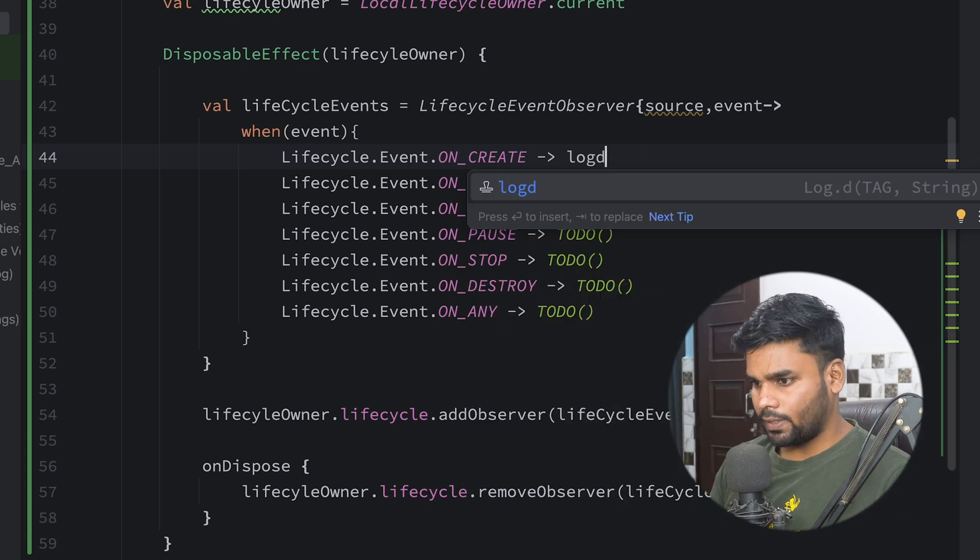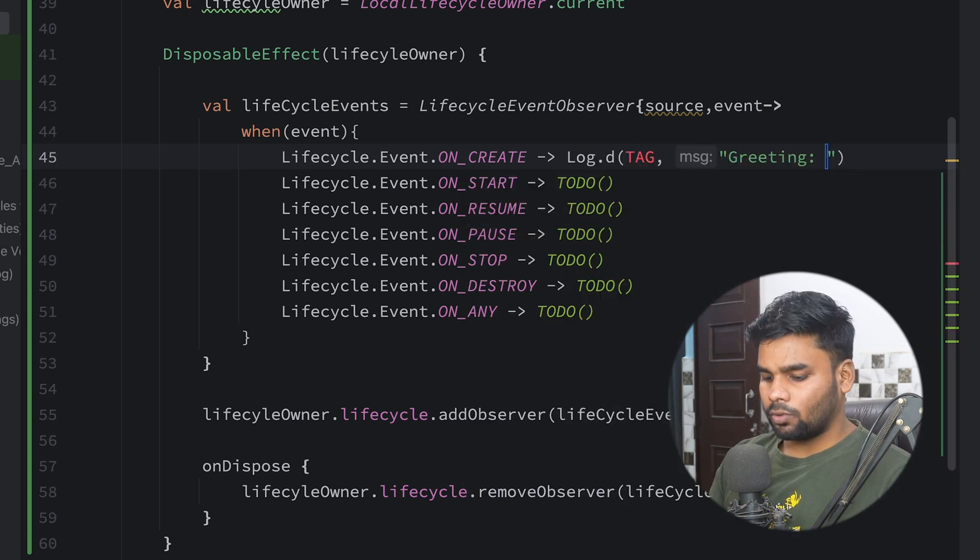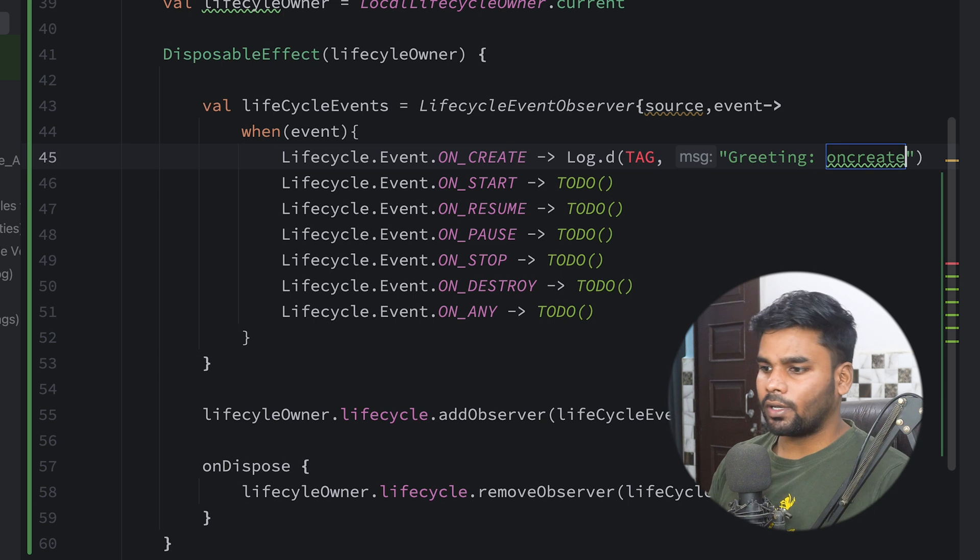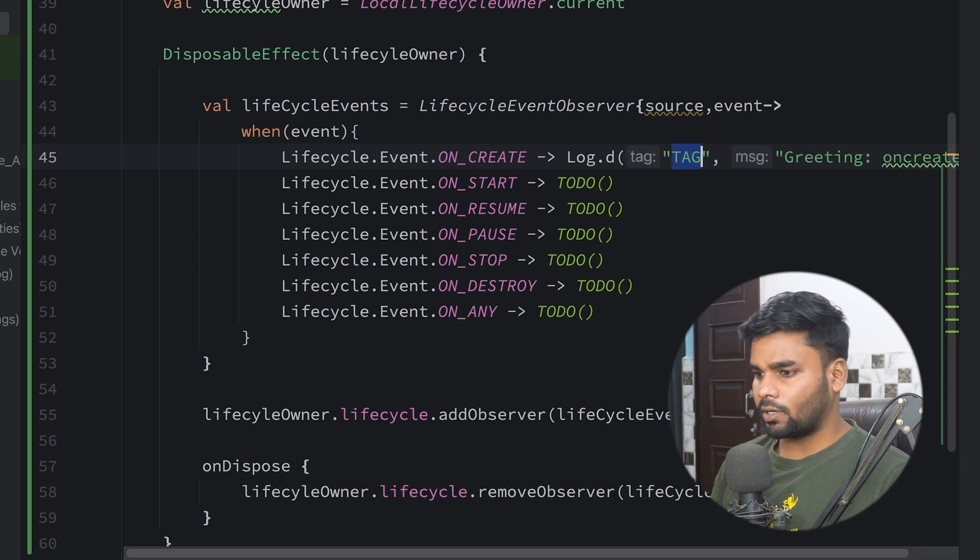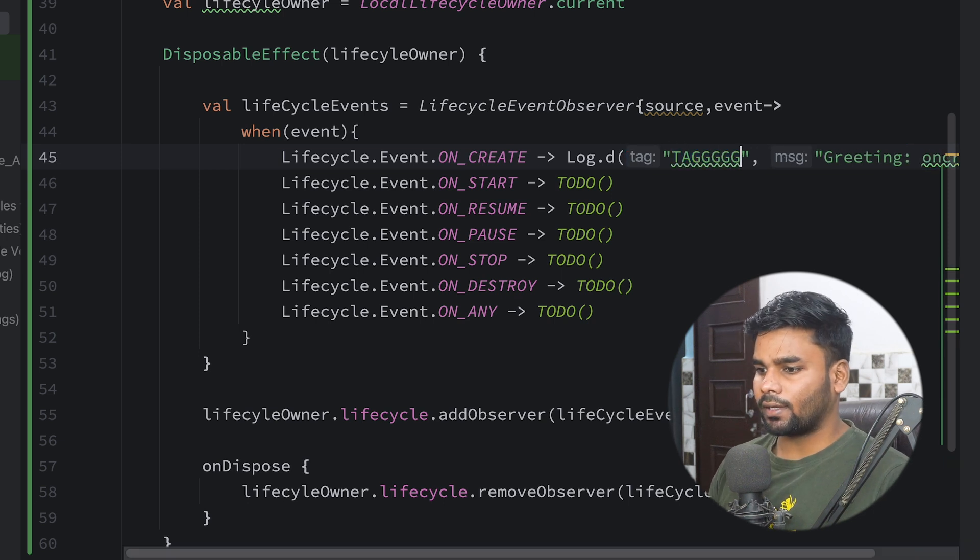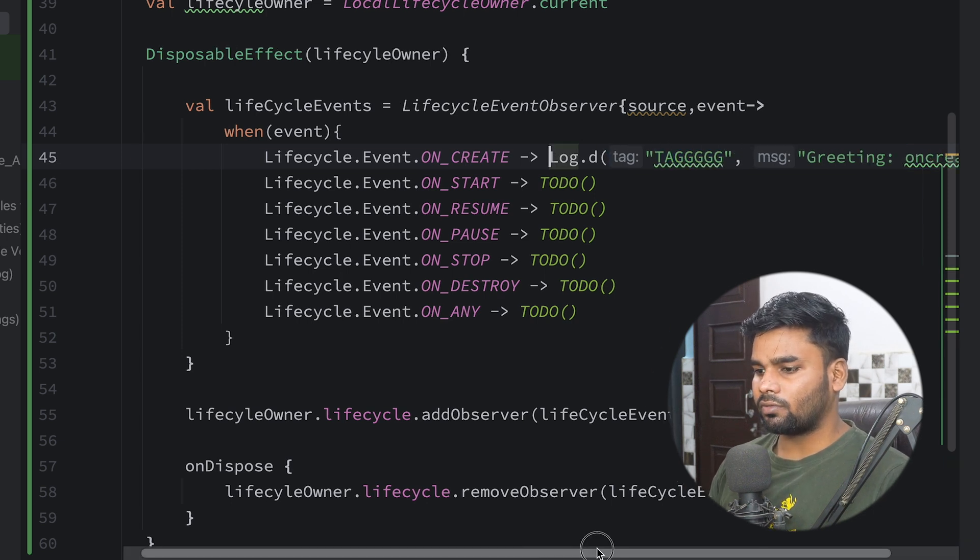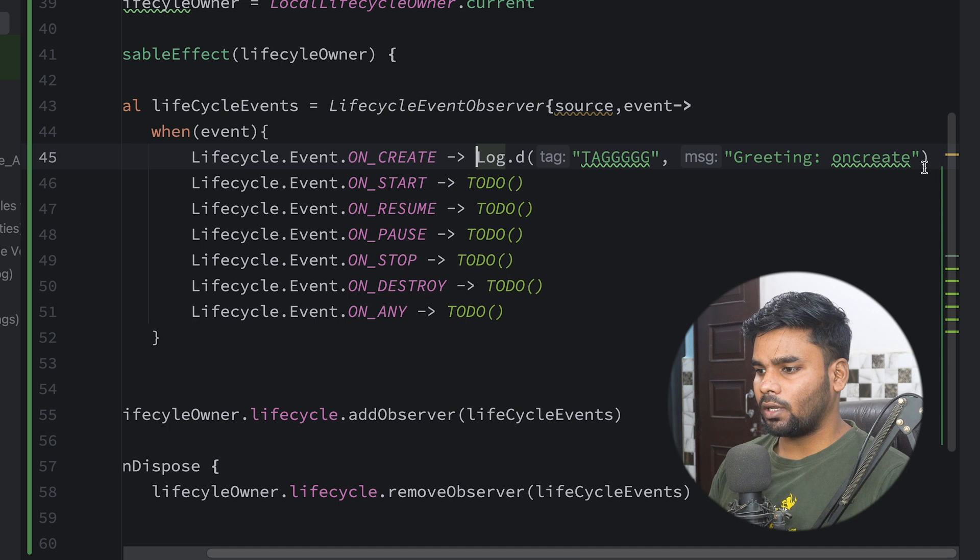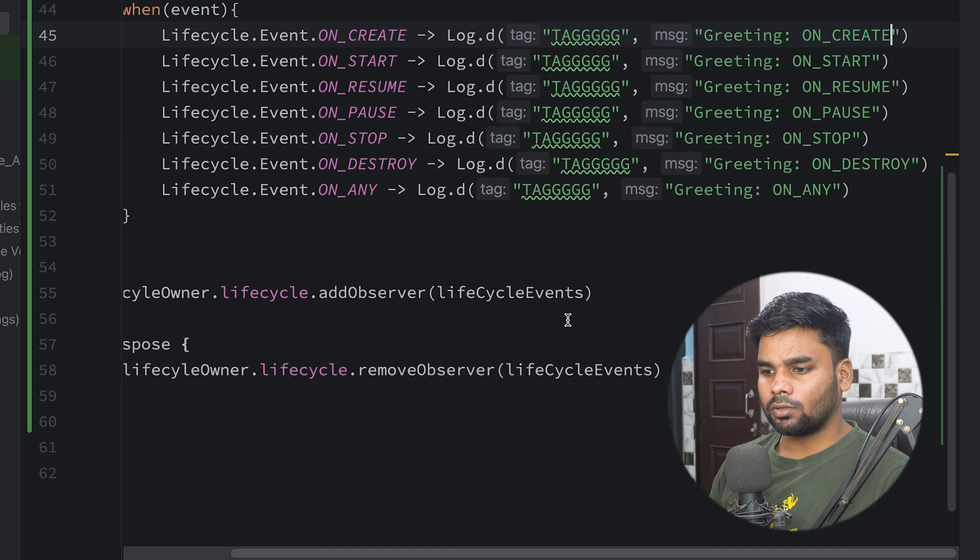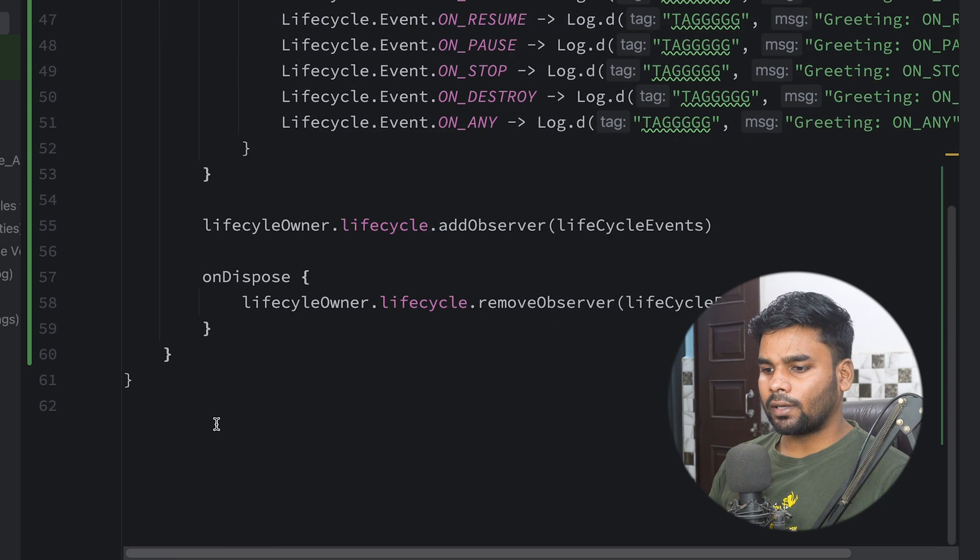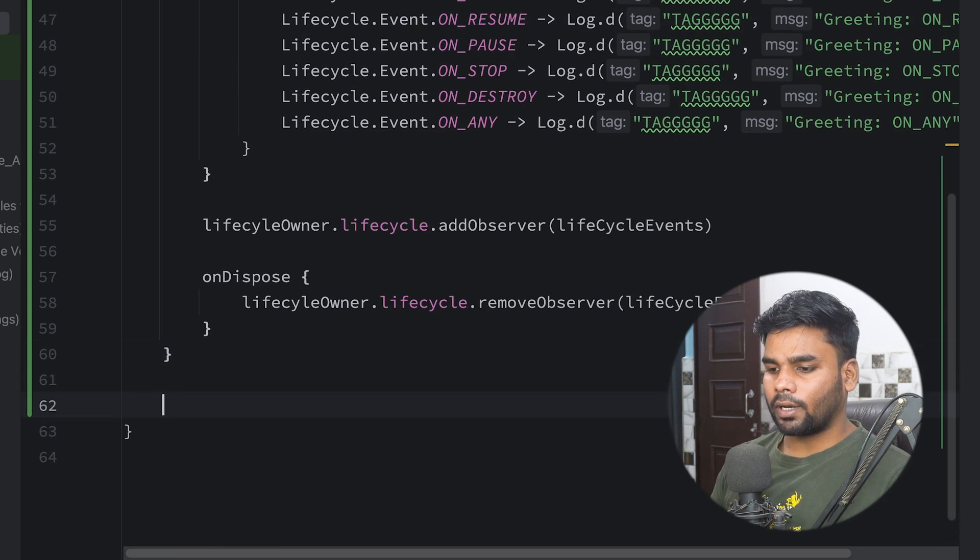So in this I'm going to use onCreate just to stringify this tag. Now simply copy this stuff and paste in every event. All right, so we are done with this.